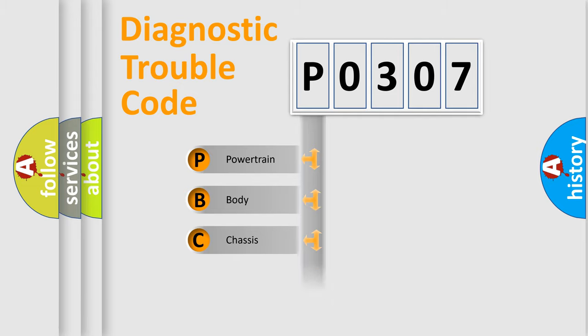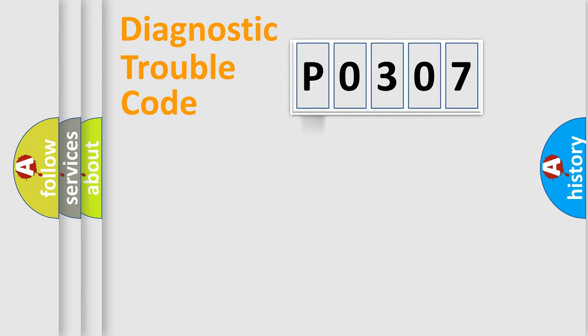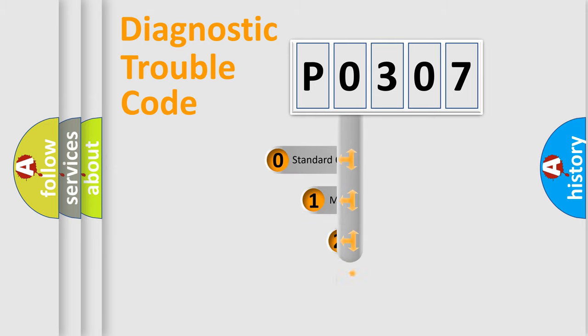Powertrain, body, chassis, network. This distribution is defined in the first character code.